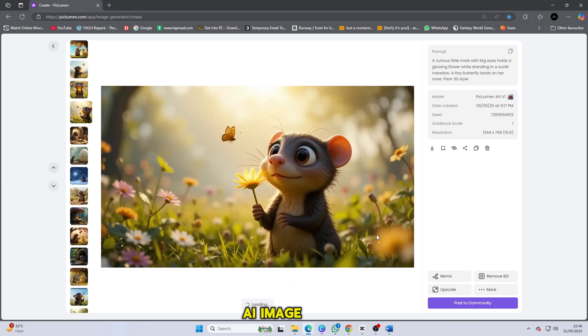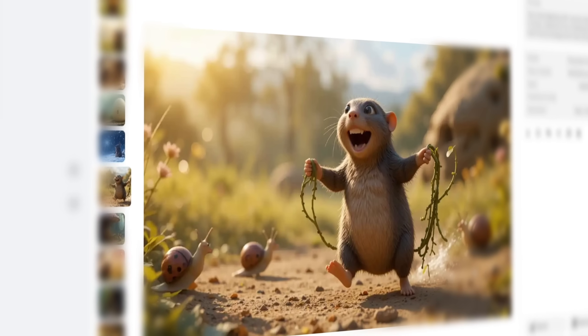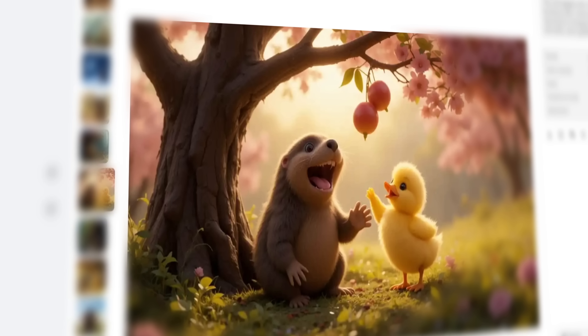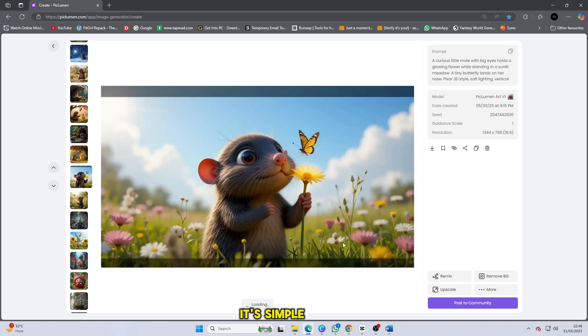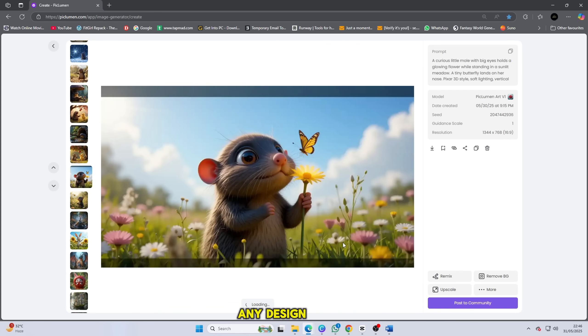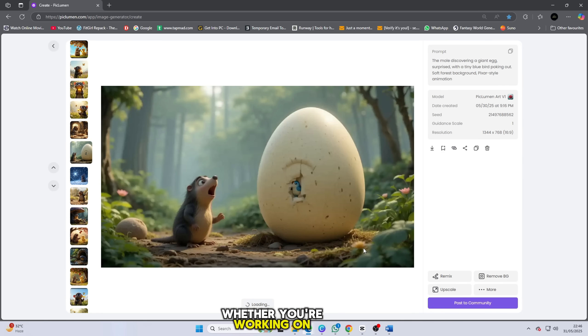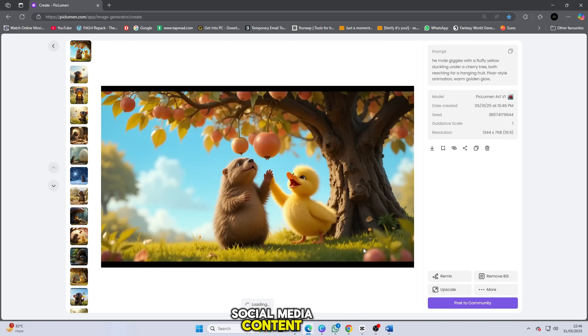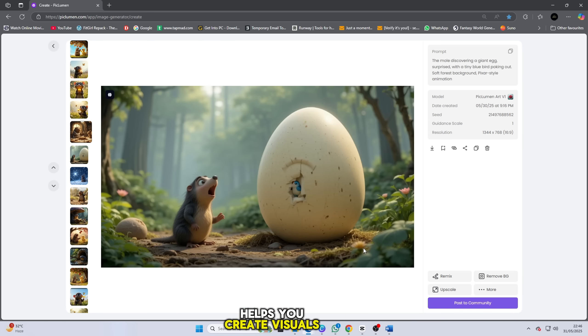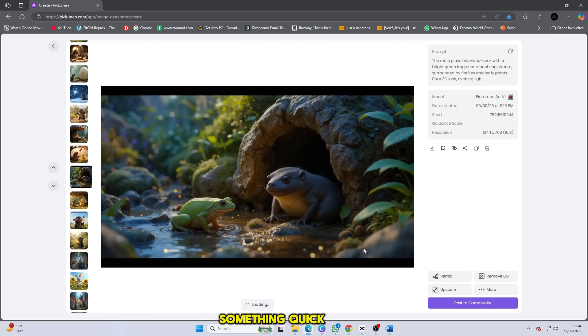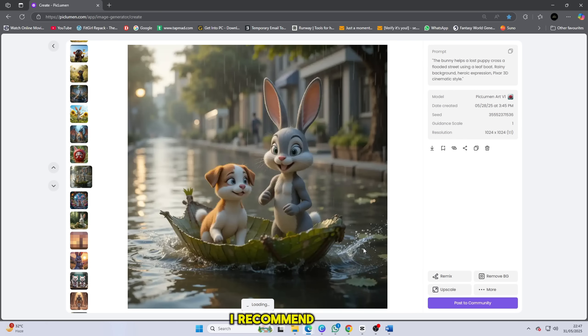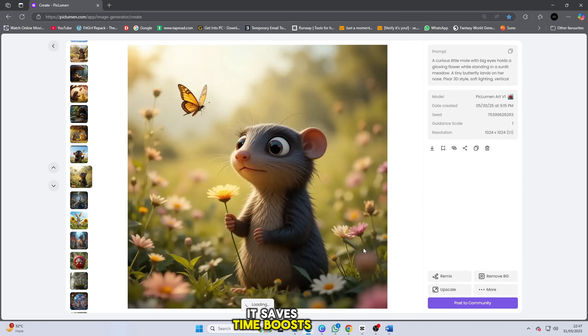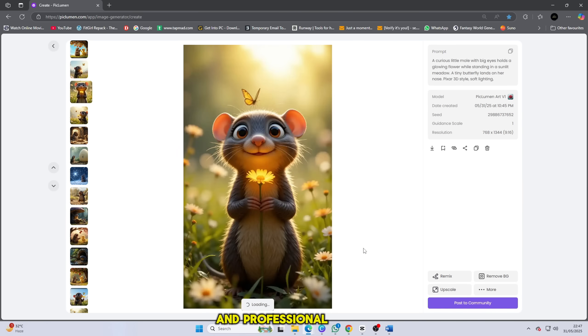I've tested tons of AI image tools. Some are too complicated, some leave watermarks, and some just don't deliver good quality. But Piclumen AI nails it. It's simple to use, the results are clean and cinematic, and you don't need any design skills at all. Whether you're working on YouTube thumbnails, storytelling scenes, posters or social media content, Piclumen AI helps you create visuals that stand out instantly. It saves time, boosts quality and keeps your content looking consistent and professional.